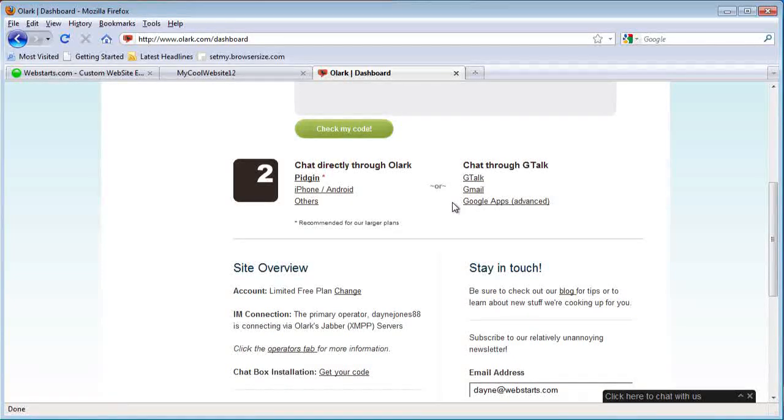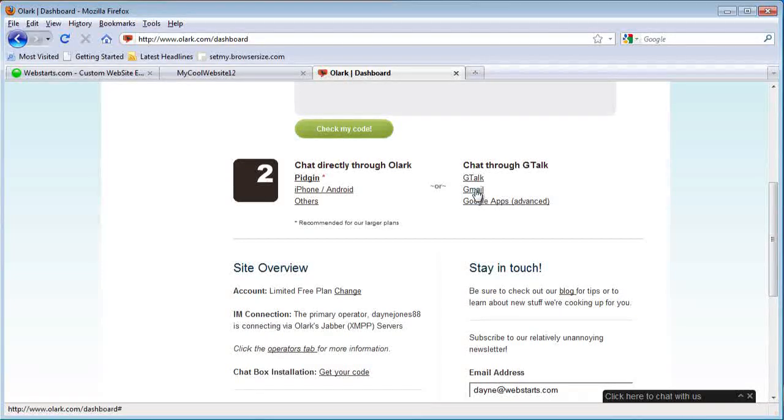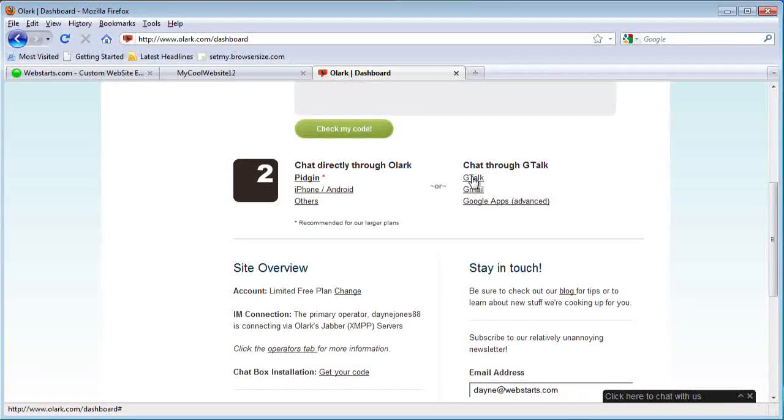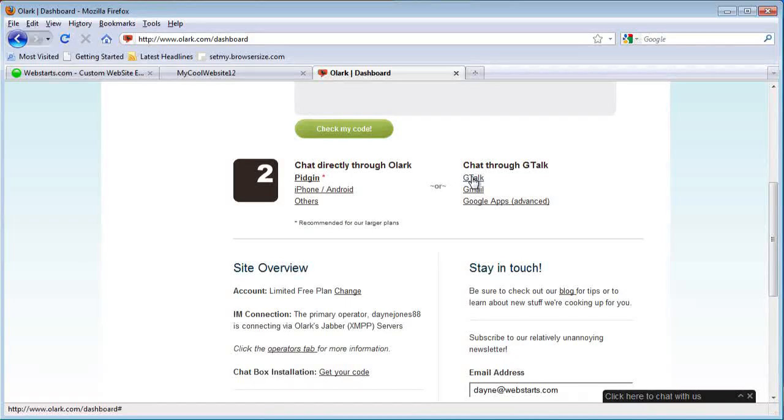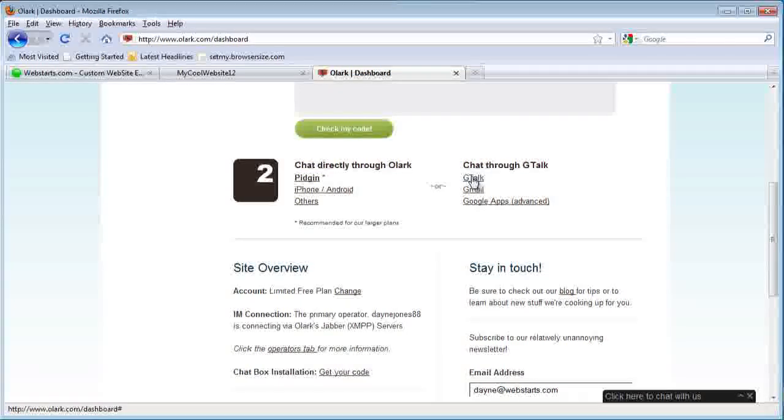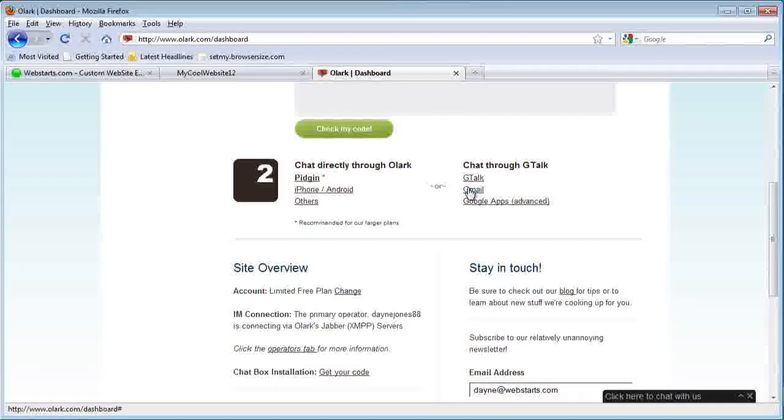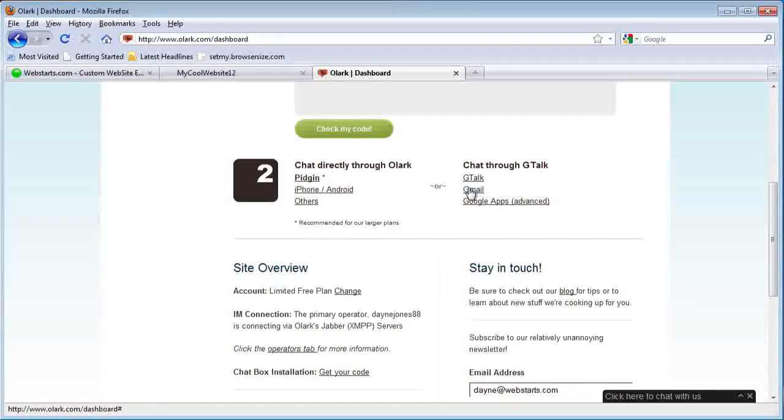The easiest way is to use a Gtalk account, which is basically just a Google account that you already have, or you can sign up for a free one after clicking the link.